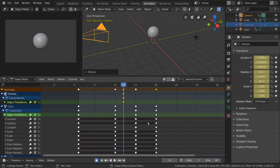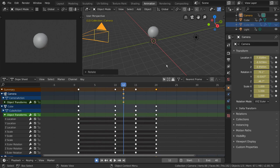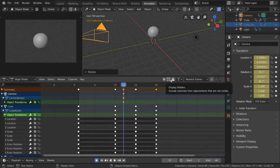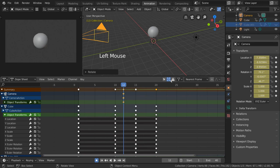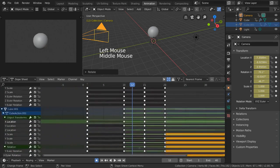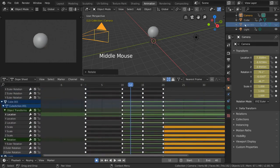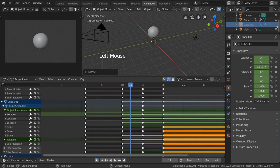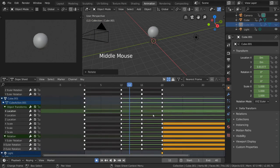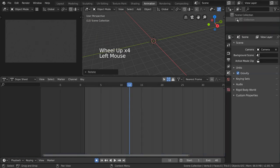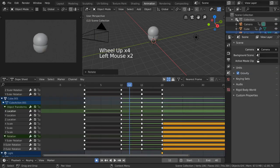To also include hidden objects, simply toggle on the middle button with the dotted line cube icon. This will include any objects that are not visible. However, it does not include objects that are in collections that have been unchecked.